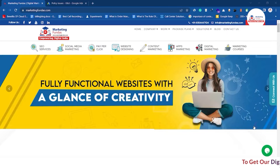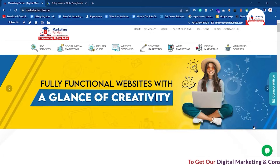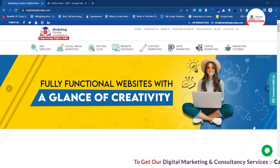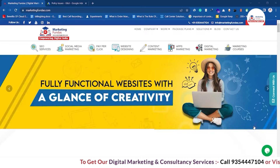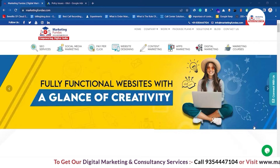Hey guys, welcome back to Marketing Fundus Global. This is the 24th video in this Google Ads course and in this video we are going to tell you about Policy Manager.